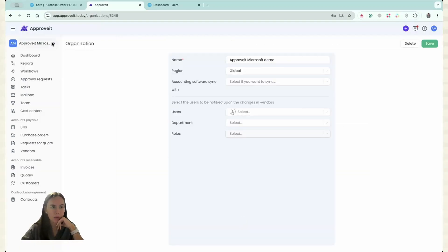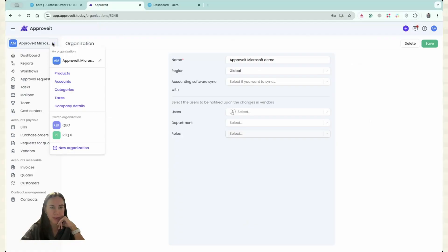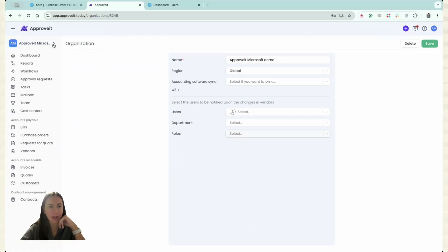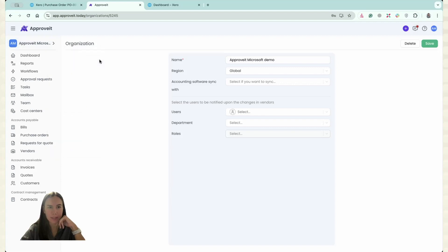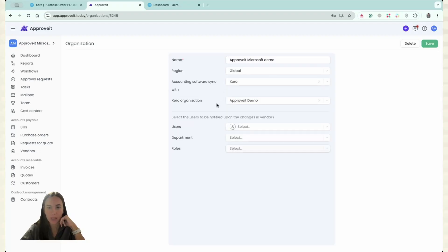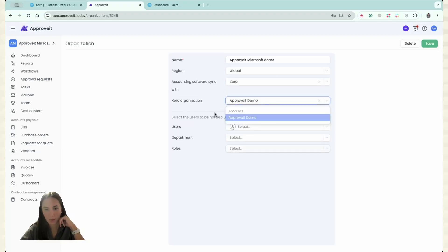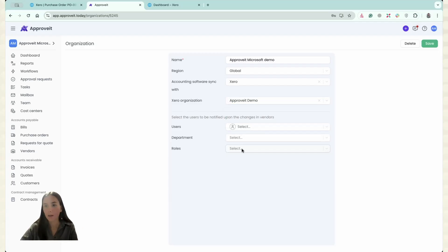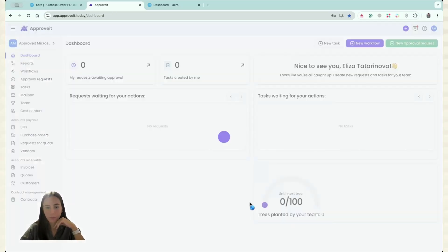Then you have to go to your organization. ApproveIt Microsoft Demo in my case. And then you just have to click the pencil over here. And then you have to specify accounting software, sync ways. You have to select Xero here and you have to select the organization. For me, it's ApproveIt Demo. Then I have to click Save.